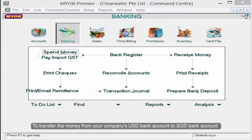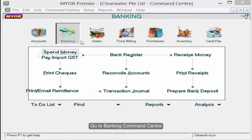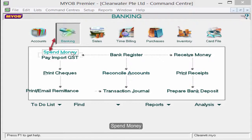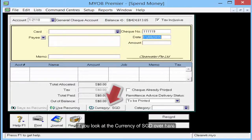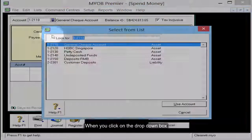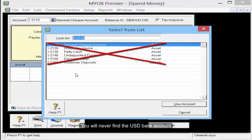To transfer money from your company USD bank account to SGD bank account, go to Banking Command Center, then Spend Money. If you look at the currency SGD over here, when you click on the drop-down box, you will never find a USD account.